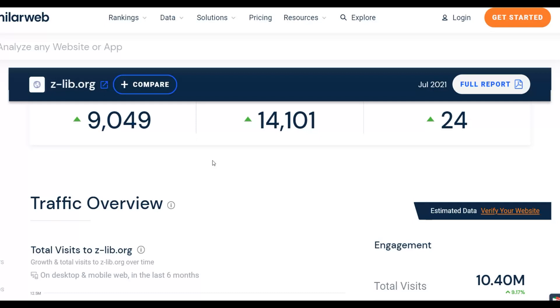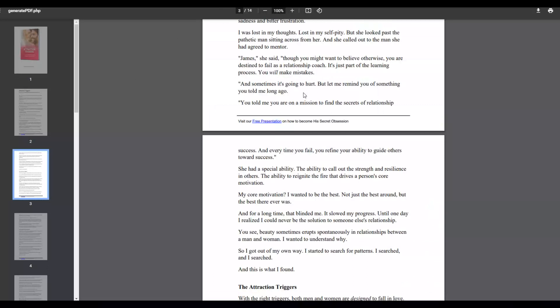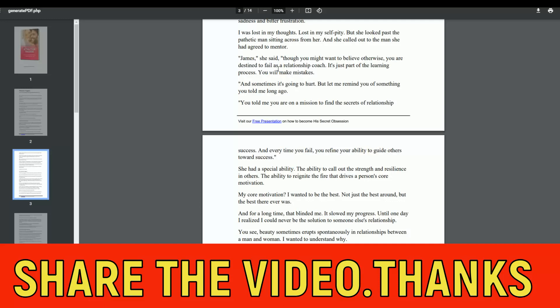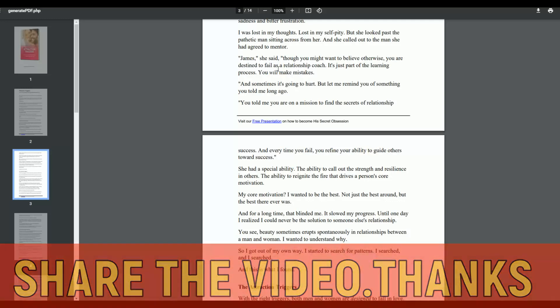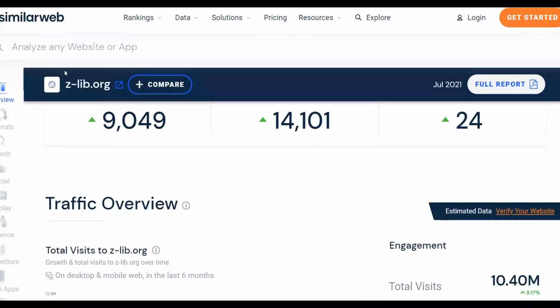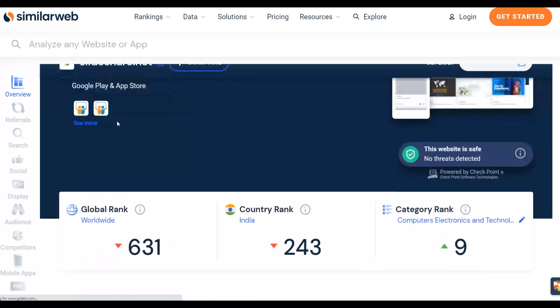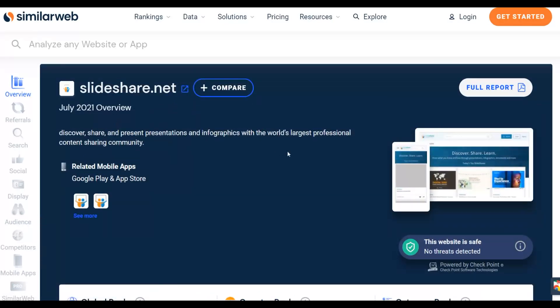Once saved, your ebook will be published on Z-Library for 100% free and you'll start getting free traffic from this huge traffic source. Many people are already taking advantage of this. To make money faster, don't upload only on Z-Library — there are other websites you can upload to as well, such as SlideShare.net, which gets up to 94 million views every single month.